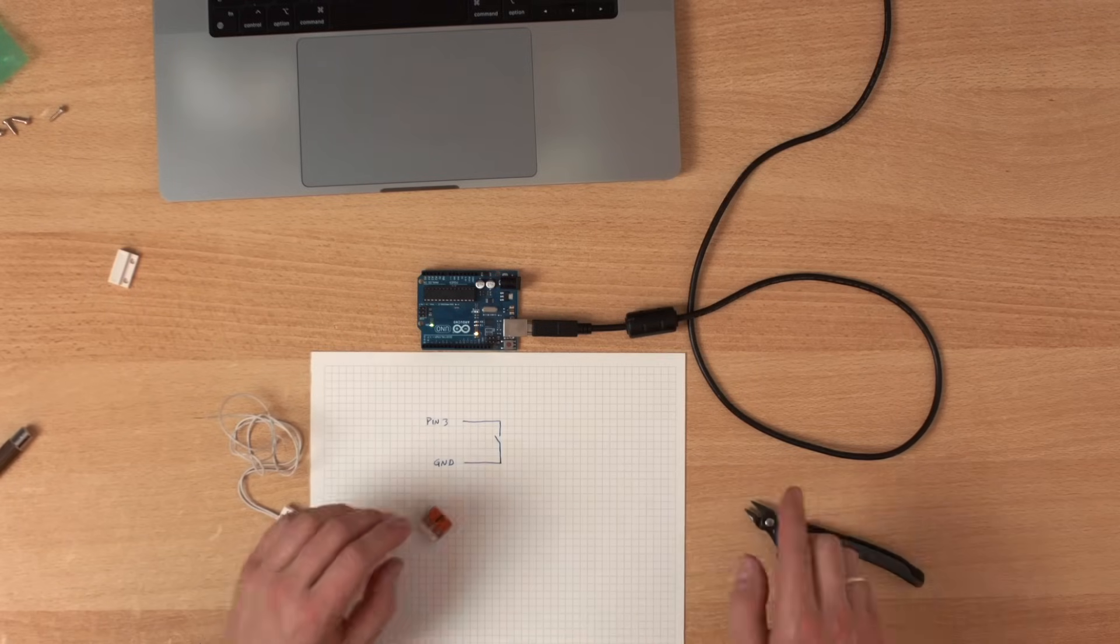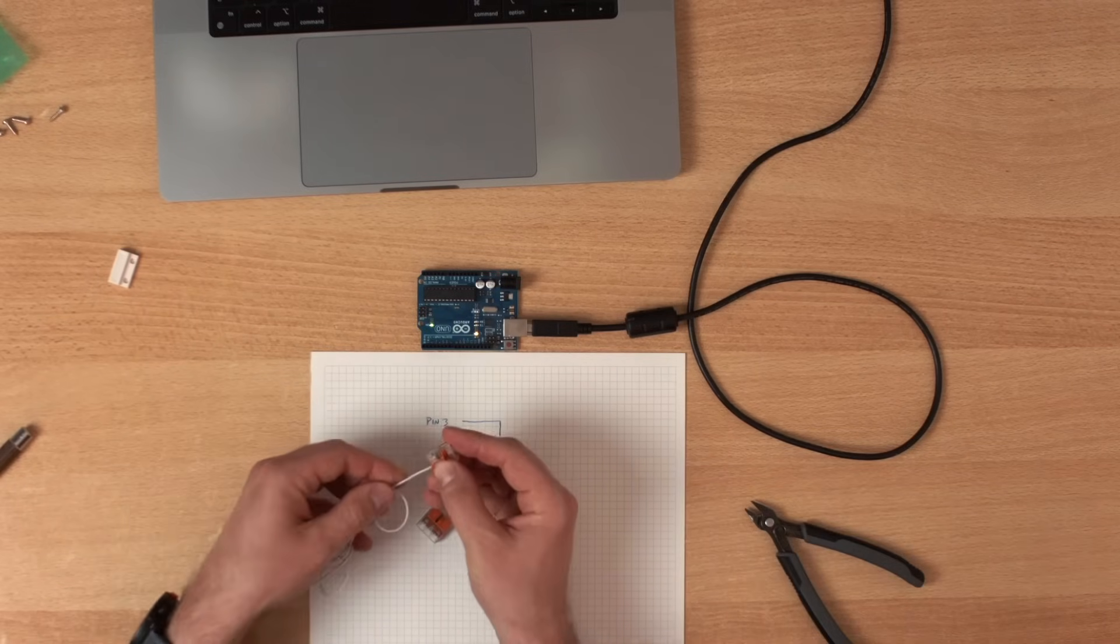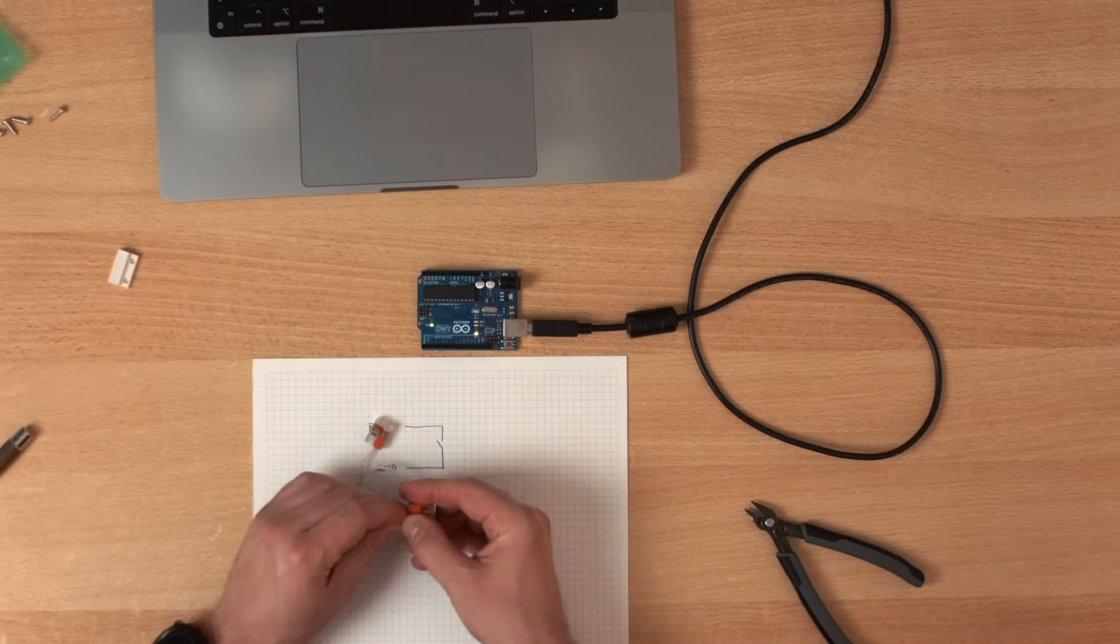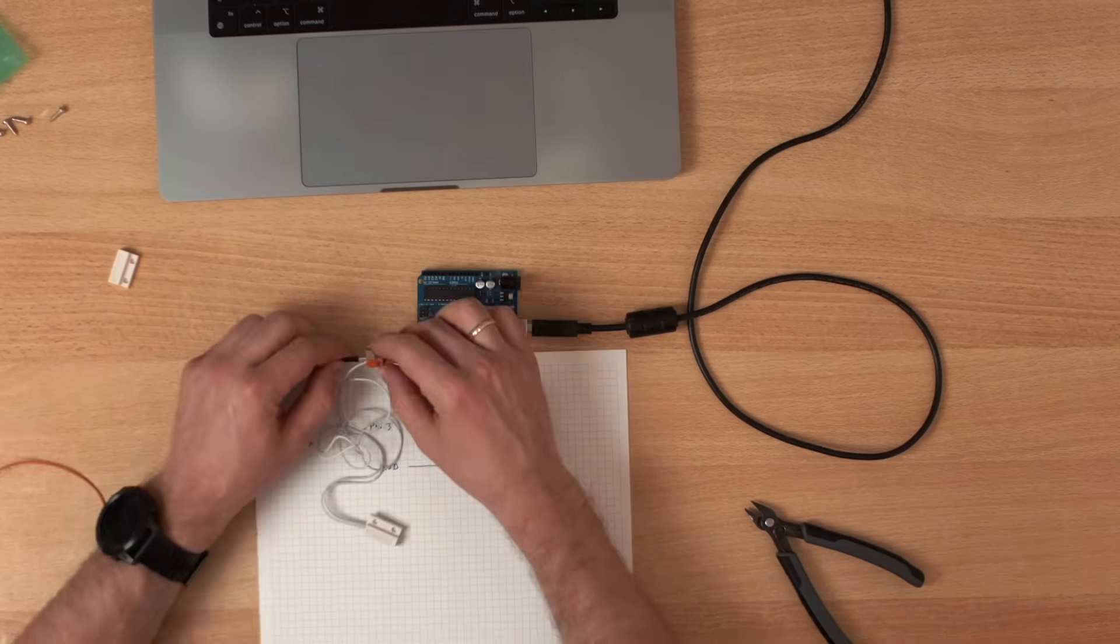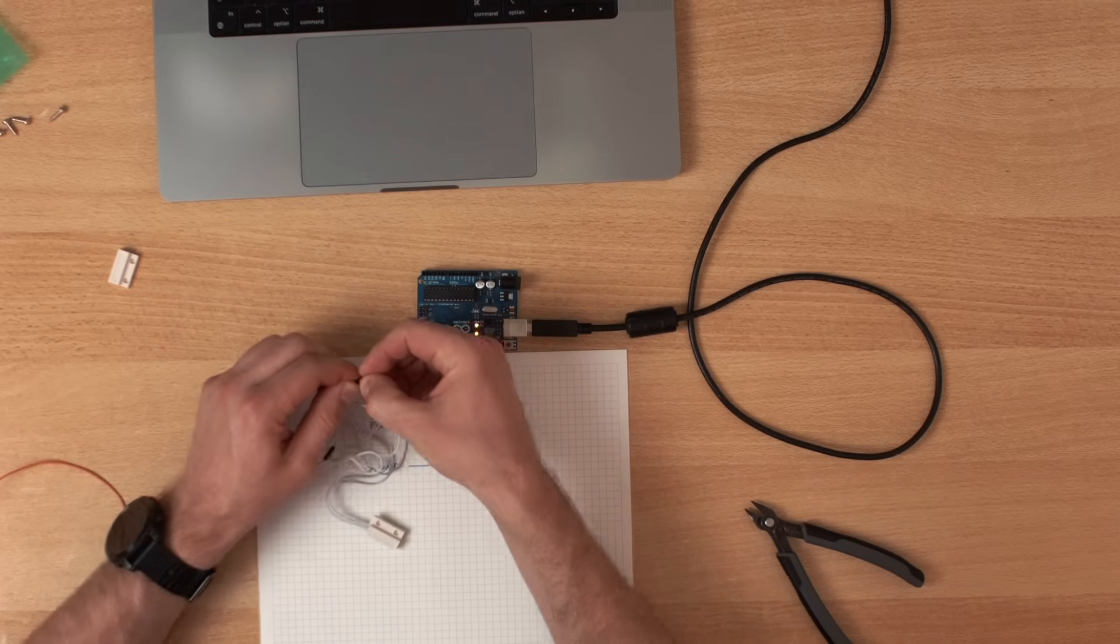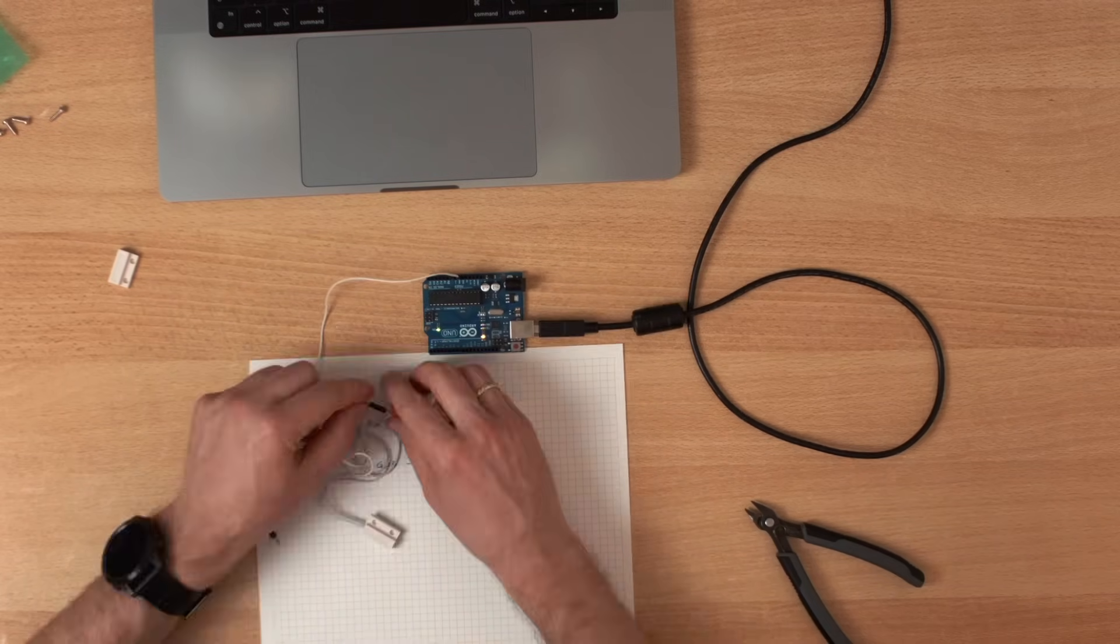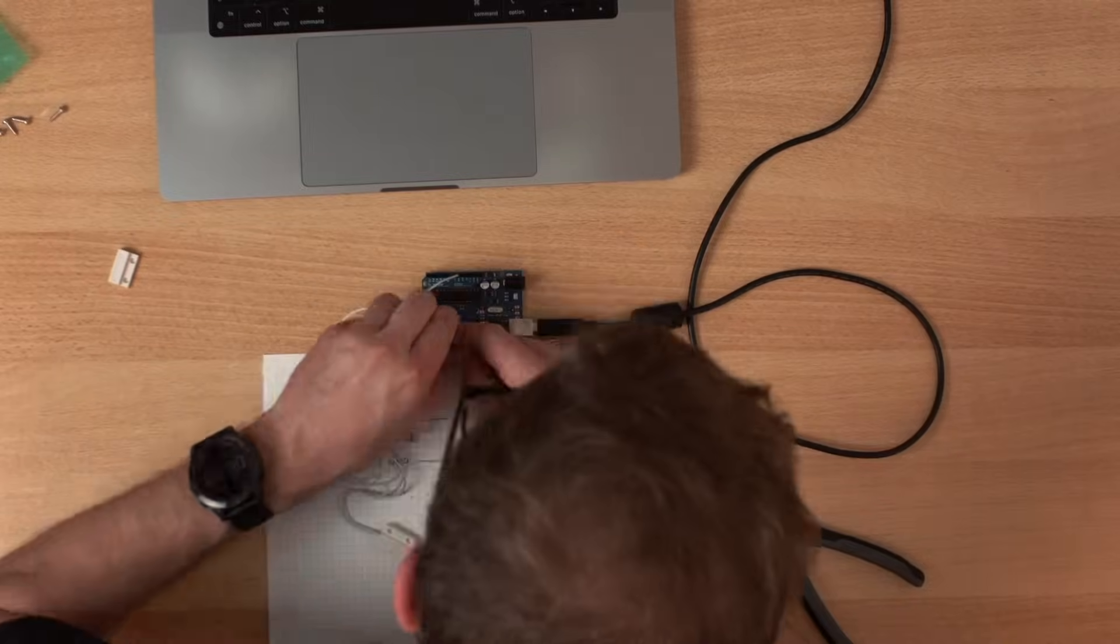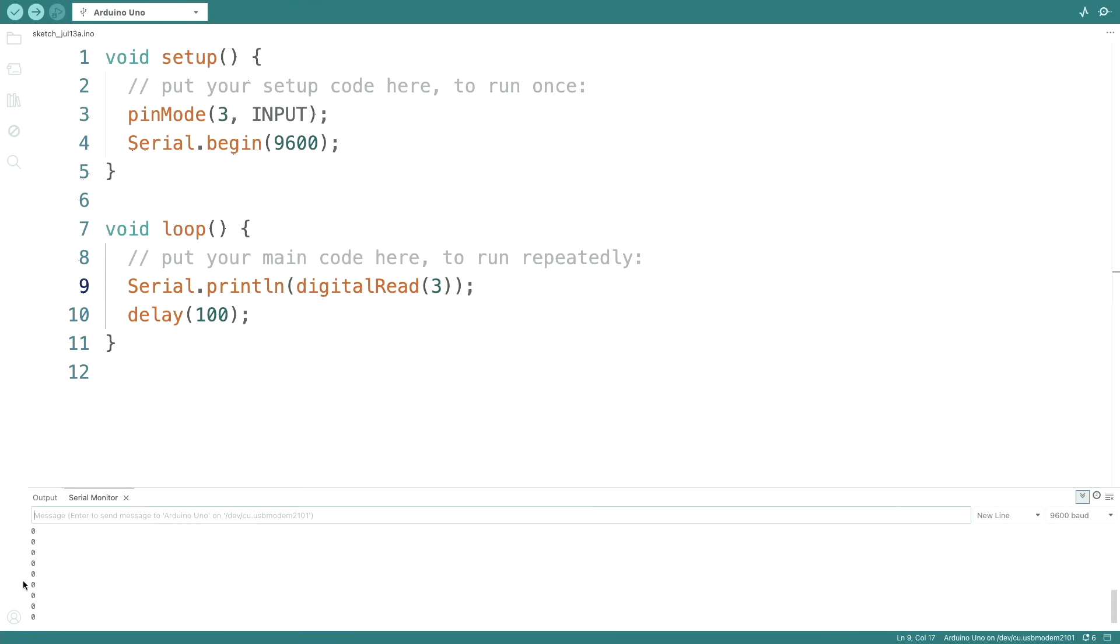So let's connect the sensor. One side to ground and the other side to our pin 3. Let's add a new line to this print statement because then we get a new line every time we get new data.